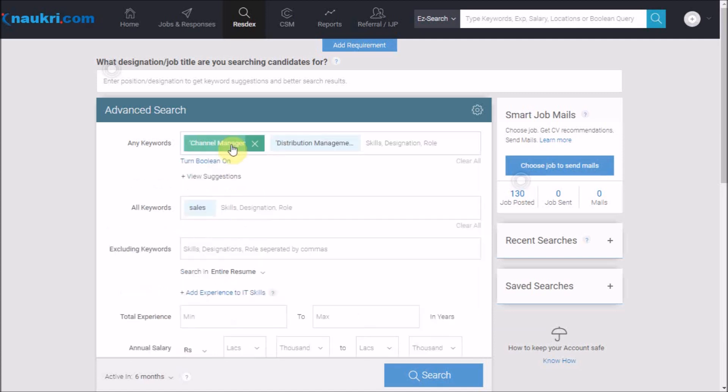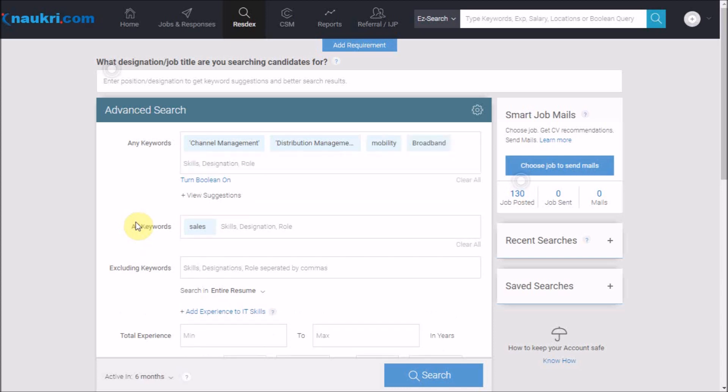Now until now it is pretty simple as we have separate sections for synonyms or optional keywords and for mandatory keywords. However, I further require candidates who have experience in either mobility or broadband solutions.